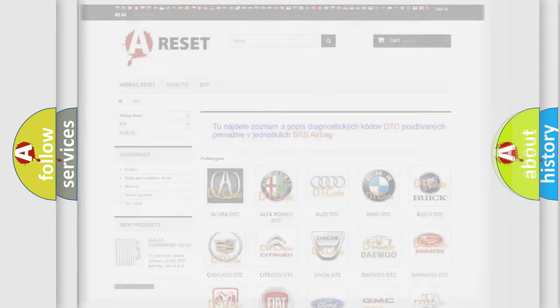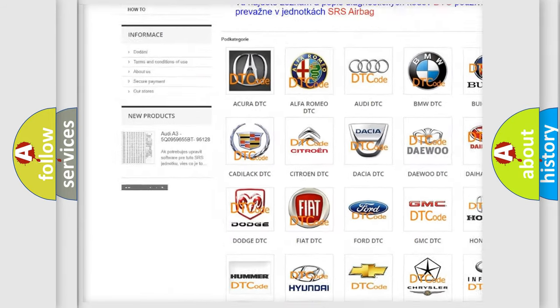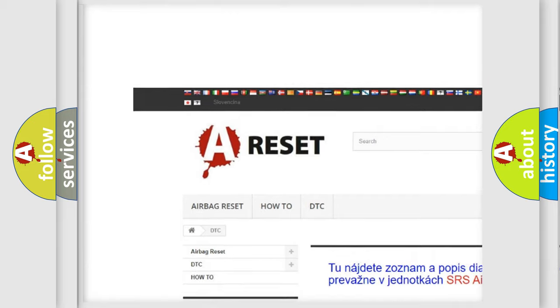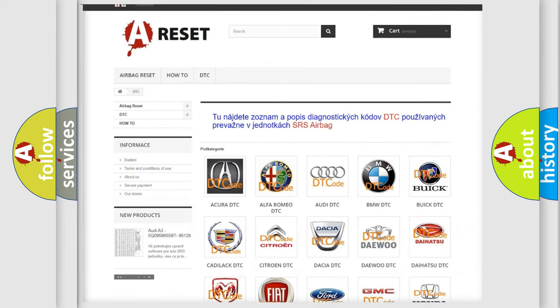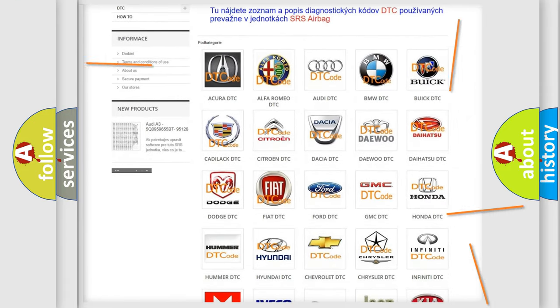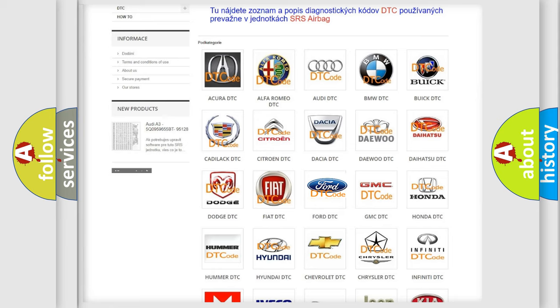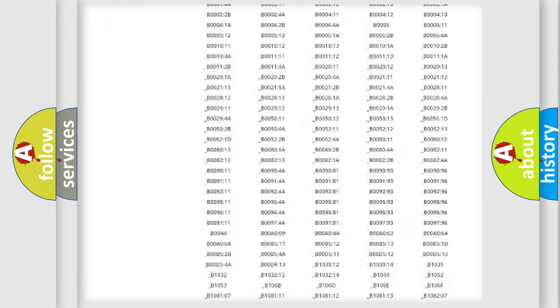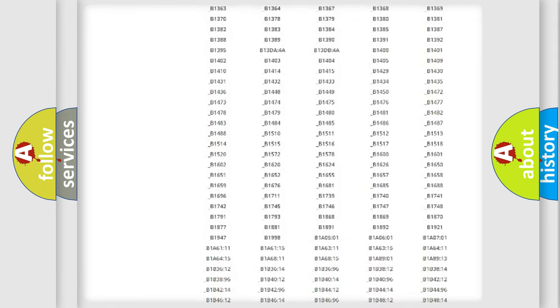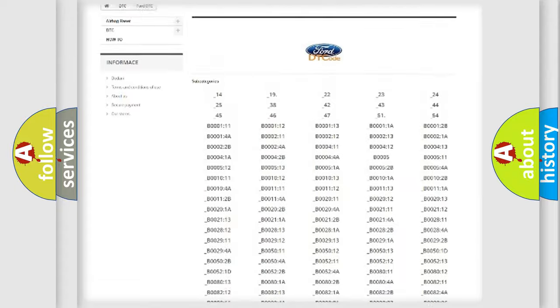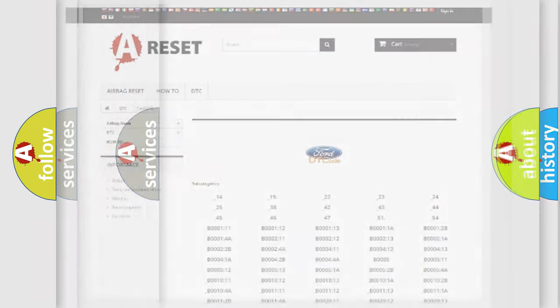Our website airbagreset.sk produces useful videos for you. You do not have to go through the OBD2 protocol anymore to know how to troubleshoot any car breakdown. You will find all the diagnostic codes that can be diagnosed in Infinity vehicles, and many other useful things.